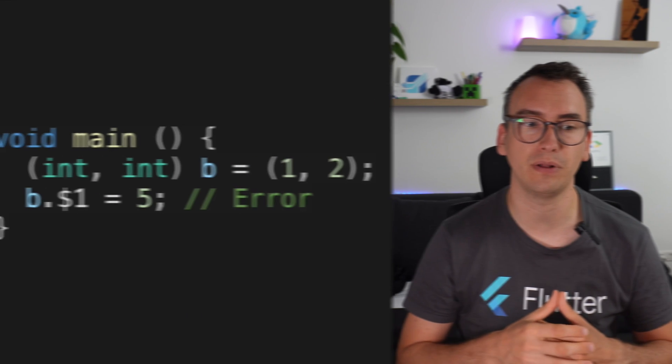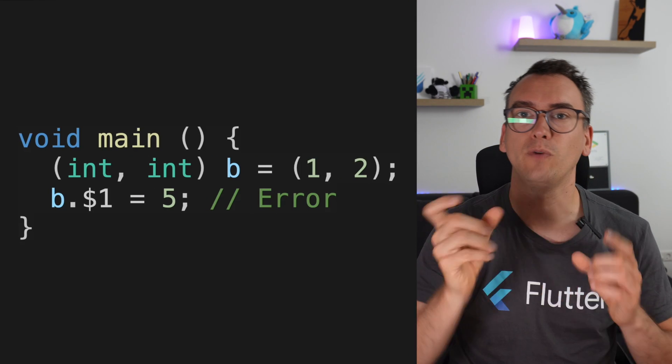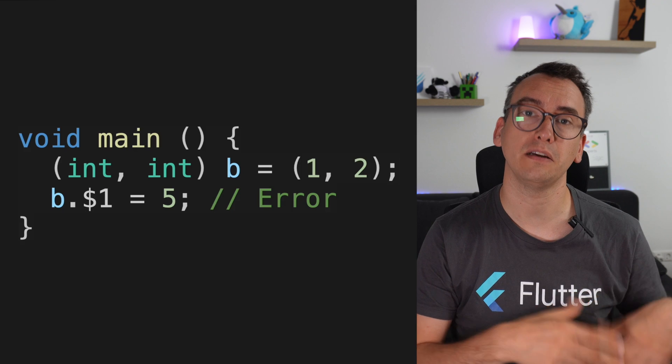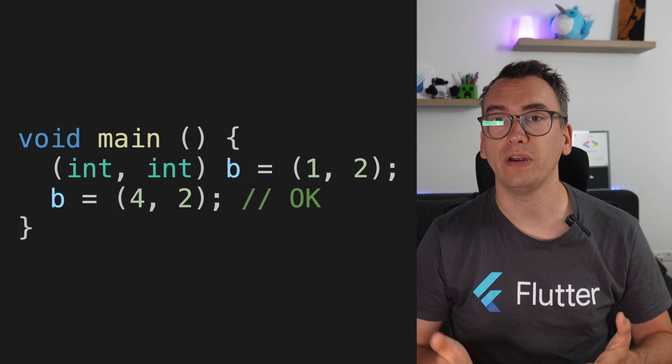Immutable for records means that the object cannot be changed after it has been initialized. You can overwrite a record variable, but you cannot change a value inside of it. If you try to access one of the identifiers and change the value there, you get an error — but if you overwrite the whole record, you are fine.